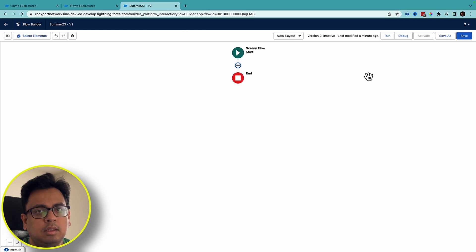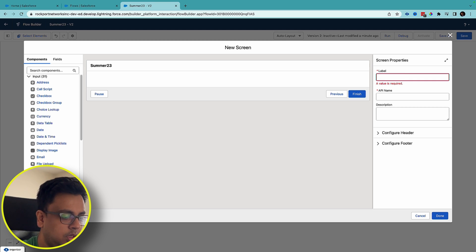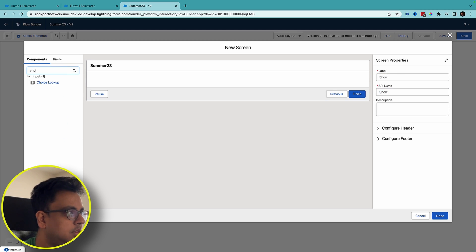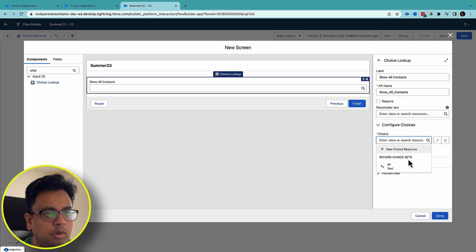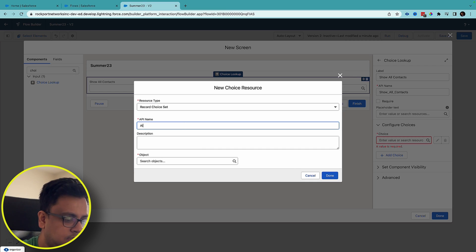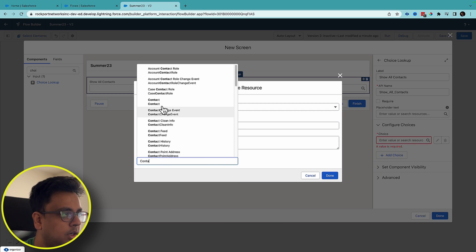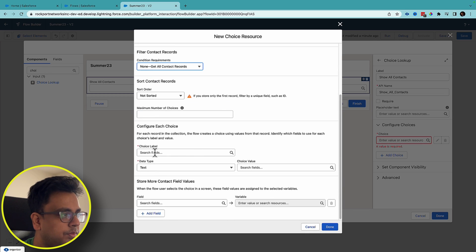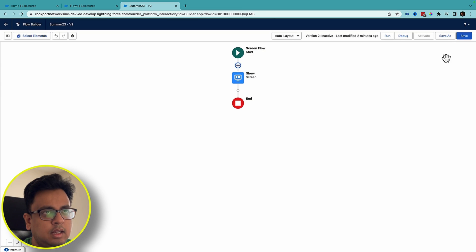Here I am in the same Summer '23 release org. I'll start by creating a screen element and give it a name. Here I'll choose the choice lookup and name it 'Show All Contacts'. I'll choose a new choice resource, select record choice set, choose the Contact object with no conditions, set the label to Name mapped to the Name field, and click save.